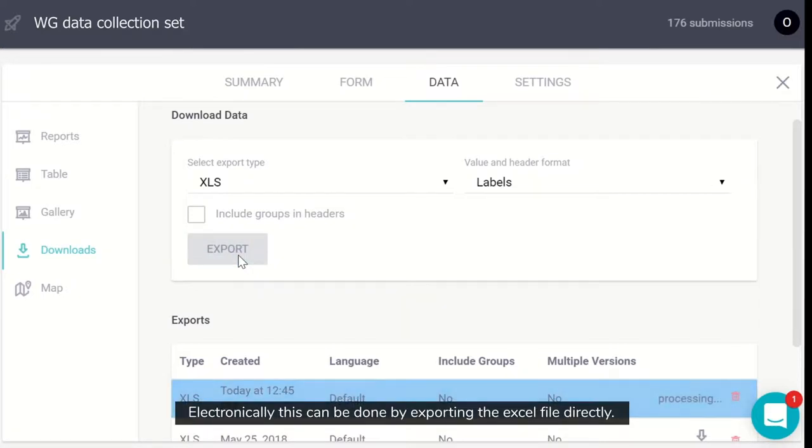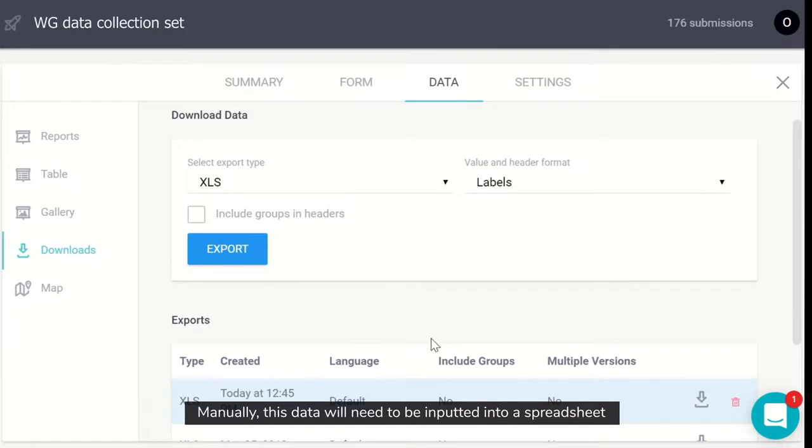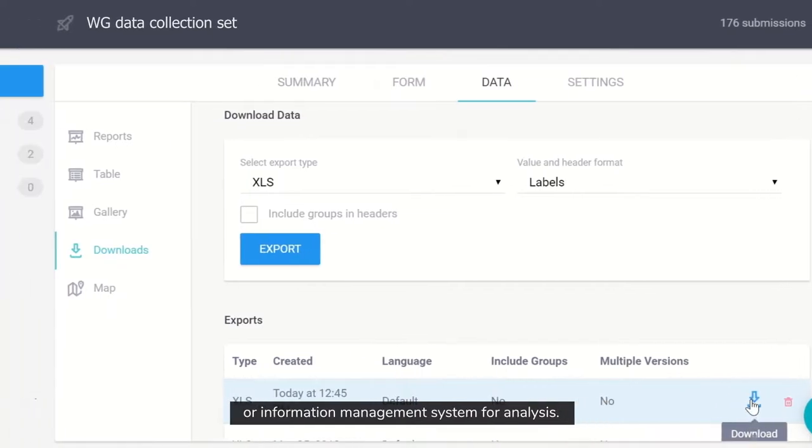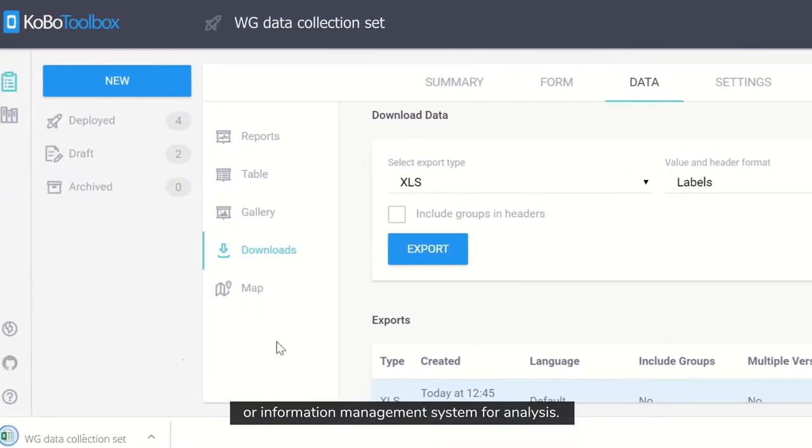Electronically, this can be done by exporting the Excel file directly. Manually, this data will need to be inputted into a spreadsheet or information management system for analysis.